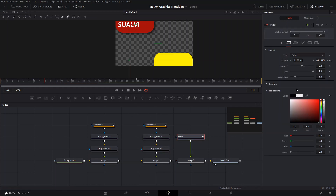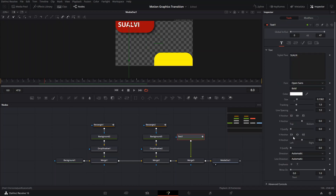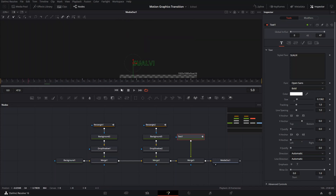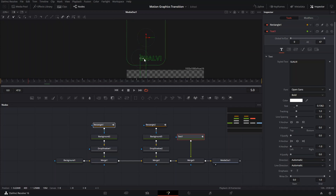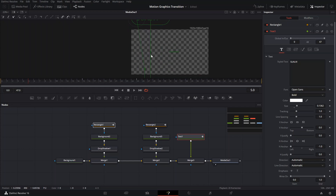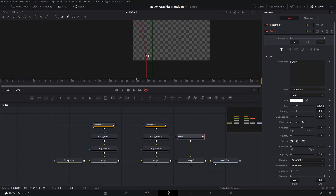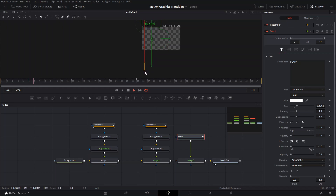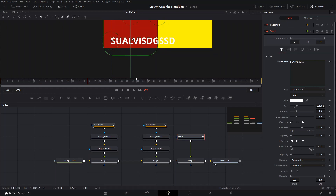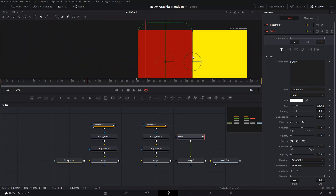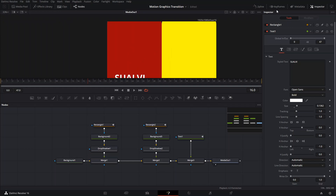Also change the H anchor on the text to 'left' so that when you write something, it expands from the left instead of from the center. Then move the path and straighten it. This way when you write something it goes in one direction — if you have it on center it will expand to each side, so anchoring left makes it easier to control.